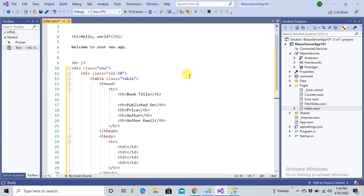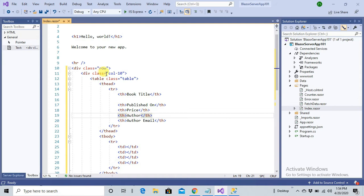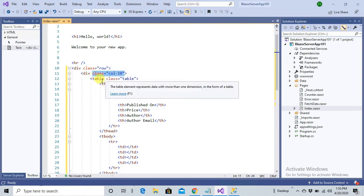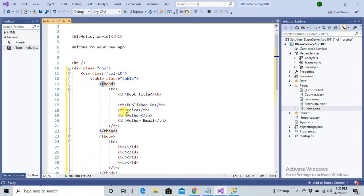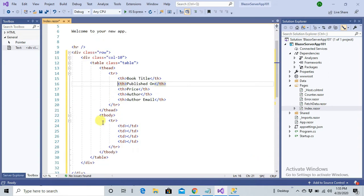Blazor uses Bootstrap layout by default. I'm creating a new row using the Bootstrap grid. Bootstrap uses a 12-column layout, and I'm utilizing 10 columns for my table. I've applied the default Bootstrap table class. The table header has five columns: Book Title, Publish Date, Price, Author, and Author Email.